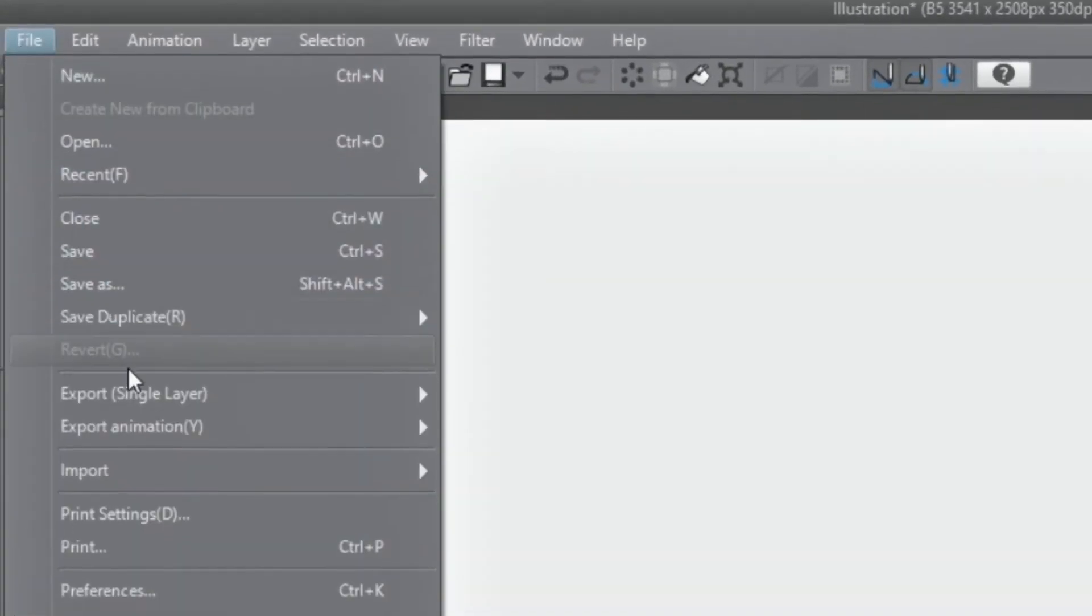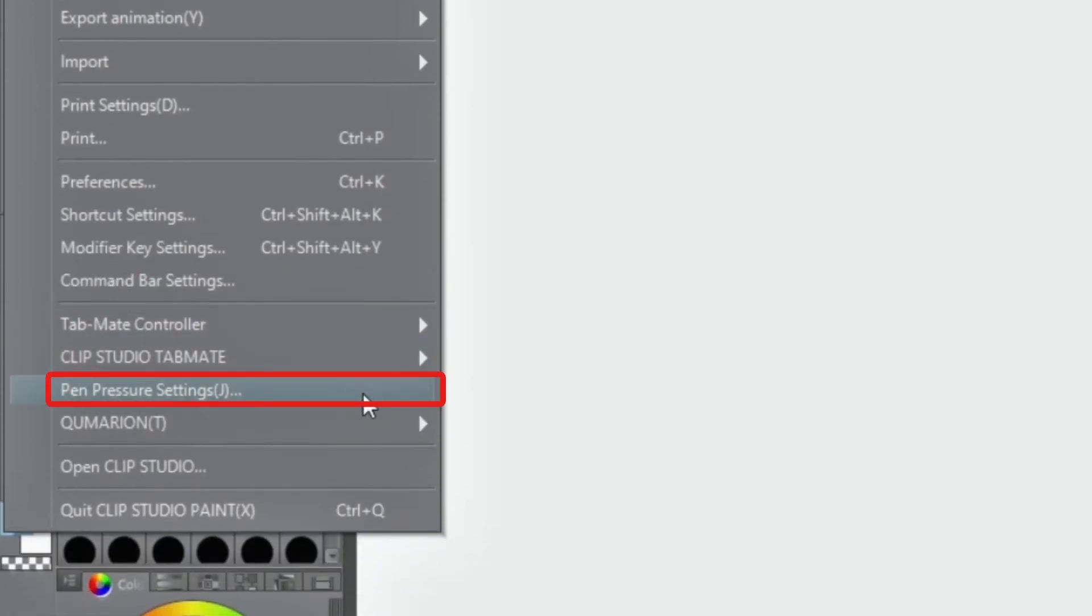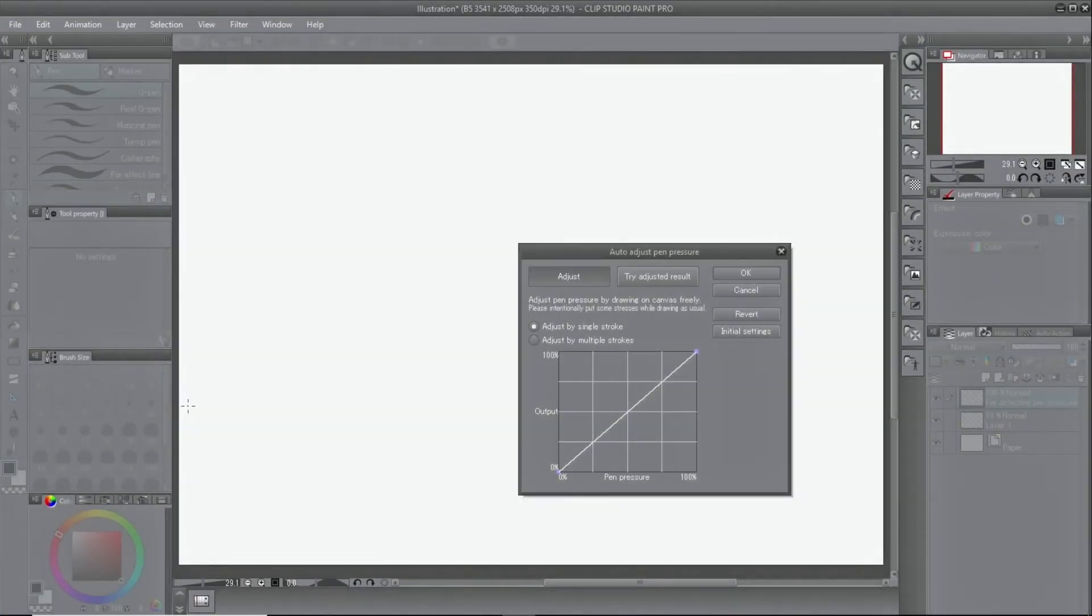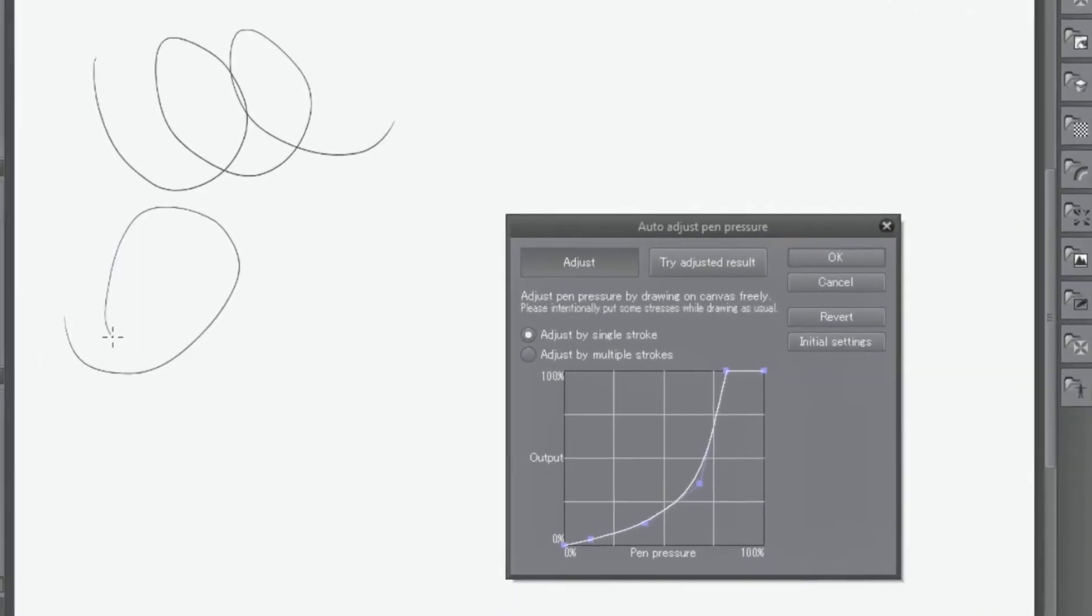Open Auto adjust pen pressure and draw lines while changing the pressure. Based on the drawn lines, Clip Studio Paint automatically creates the best settings.